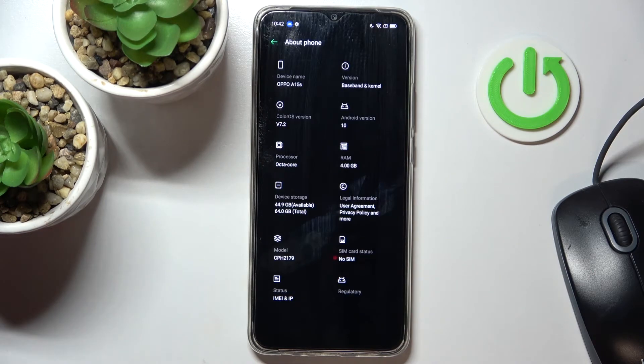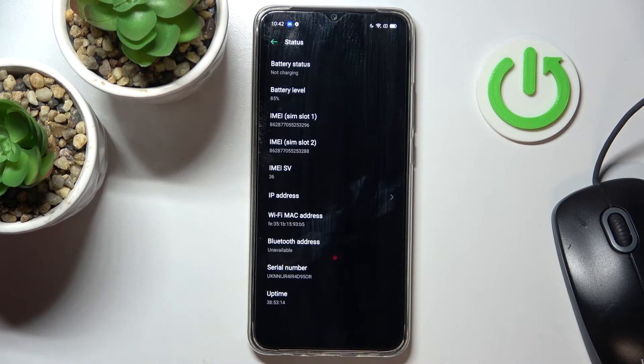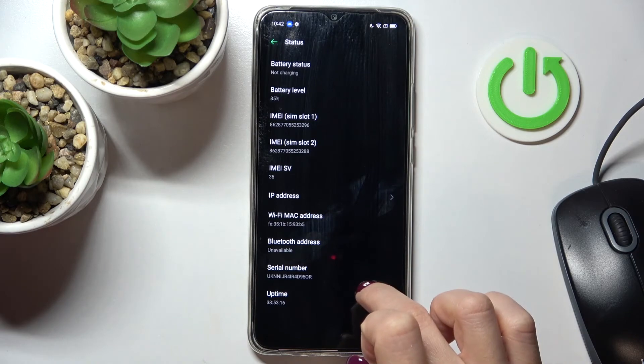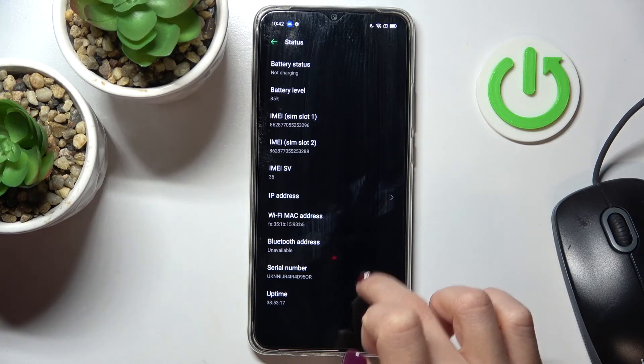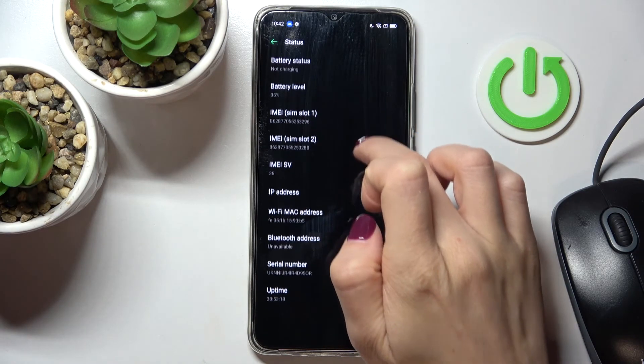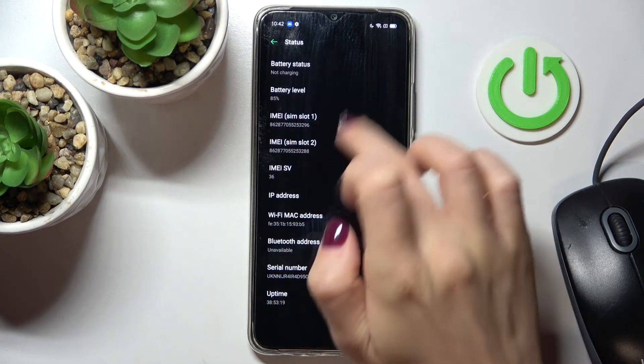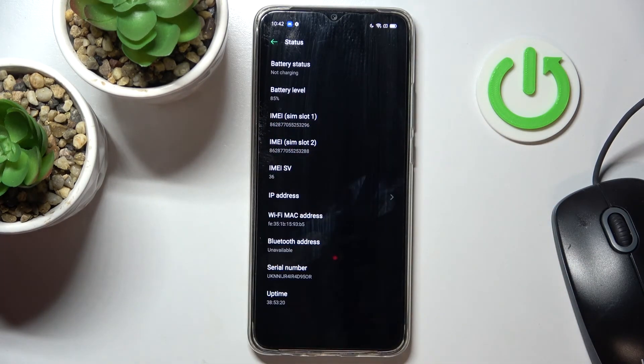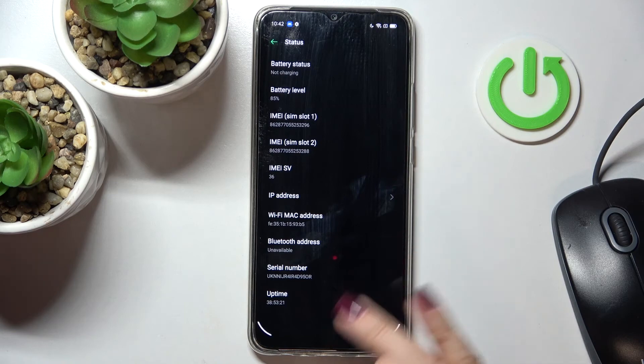And then go to status and as you can see here you've got serial number of this device and a bit upper you've got IMEI numbers.